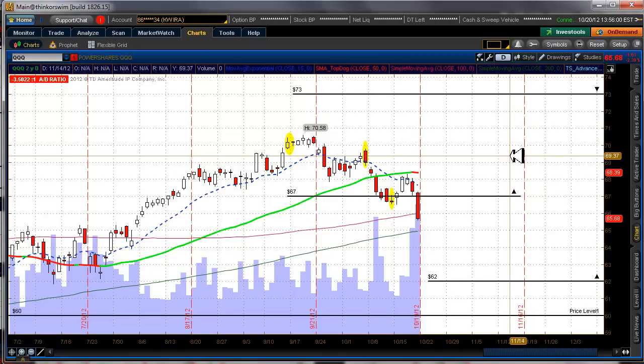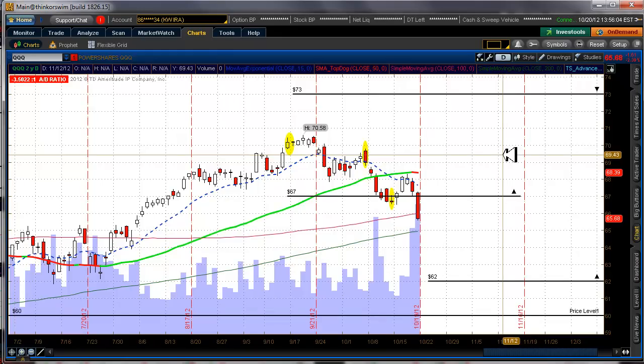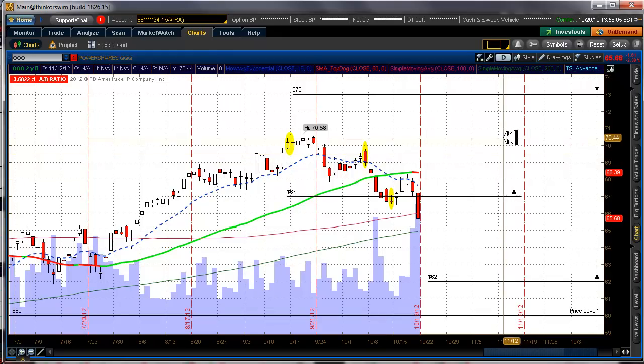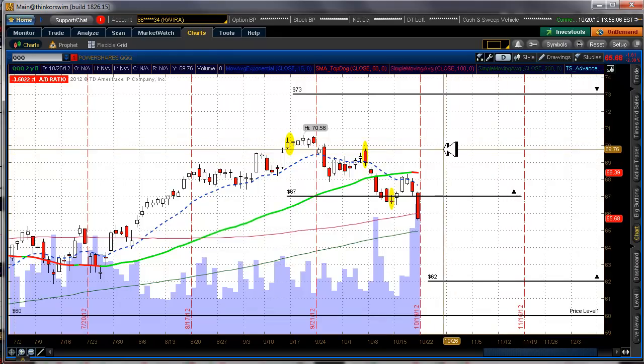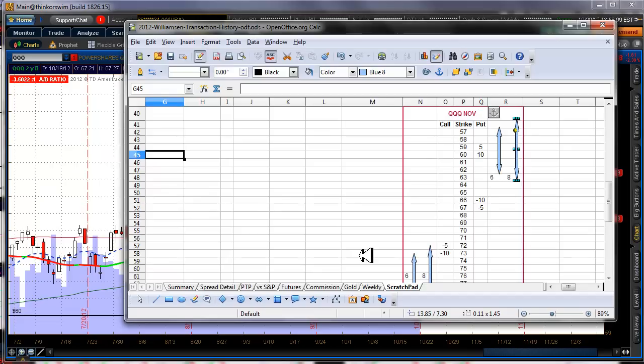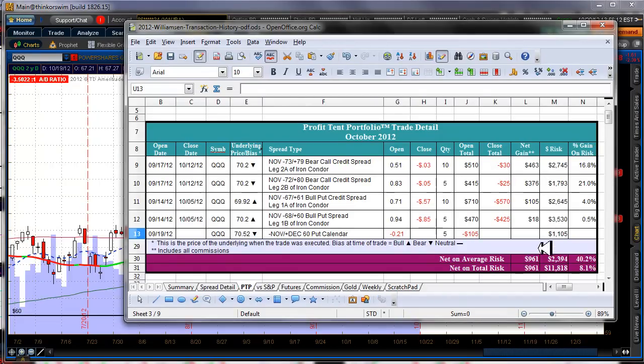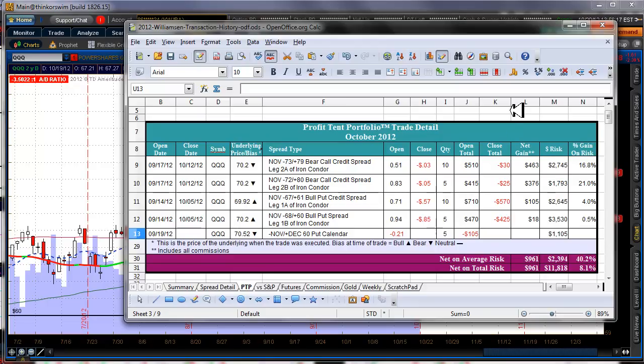All right. So as you saw, it was a fairly profitable month on the trade. Profit tent portfolio here, $961. Not bad at all. Booked November profit tent portfolio, booked in October. All right. Thanks for watching and happy trading.